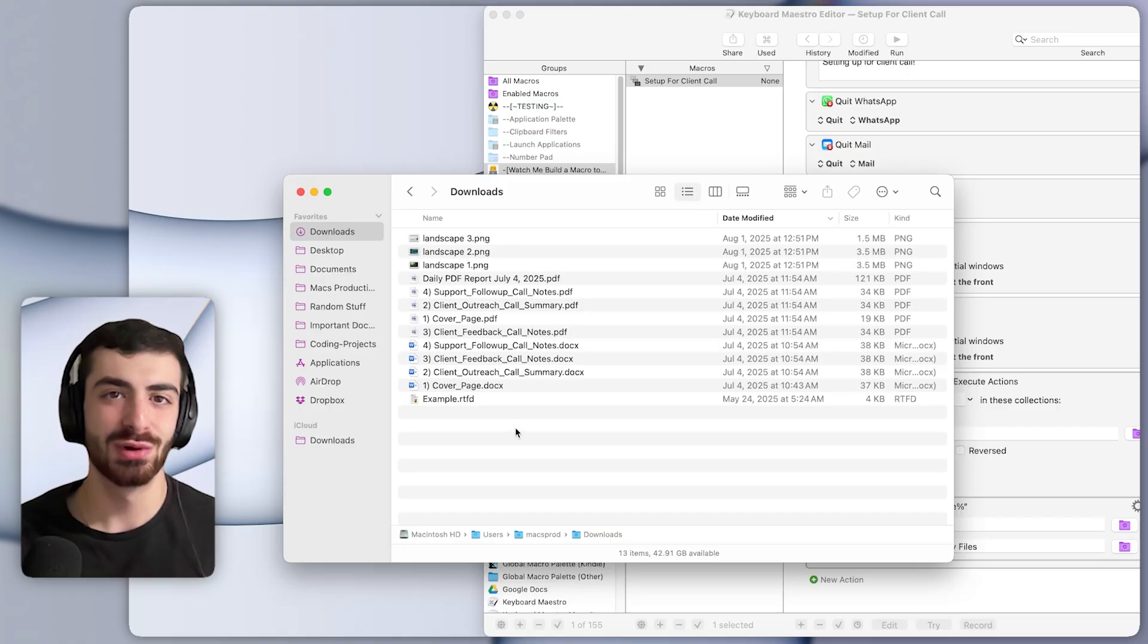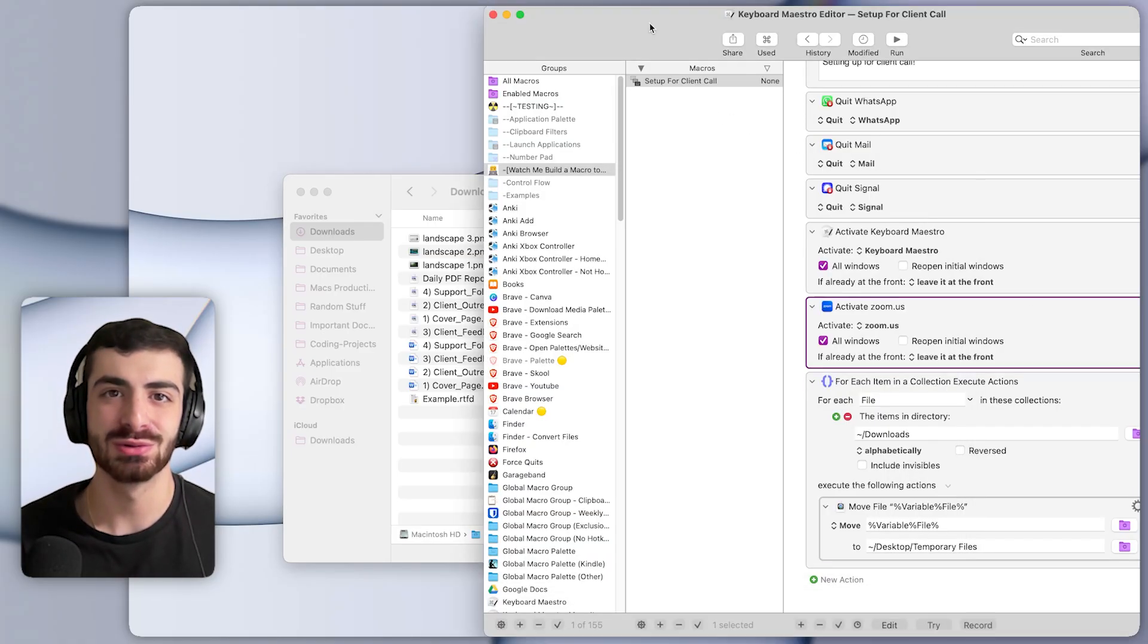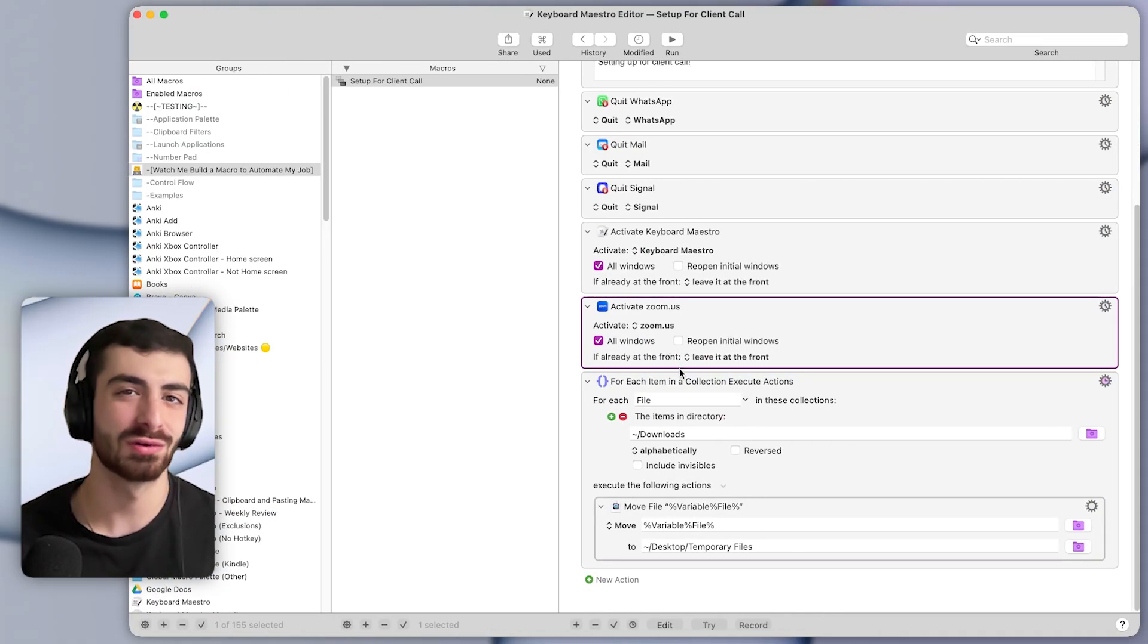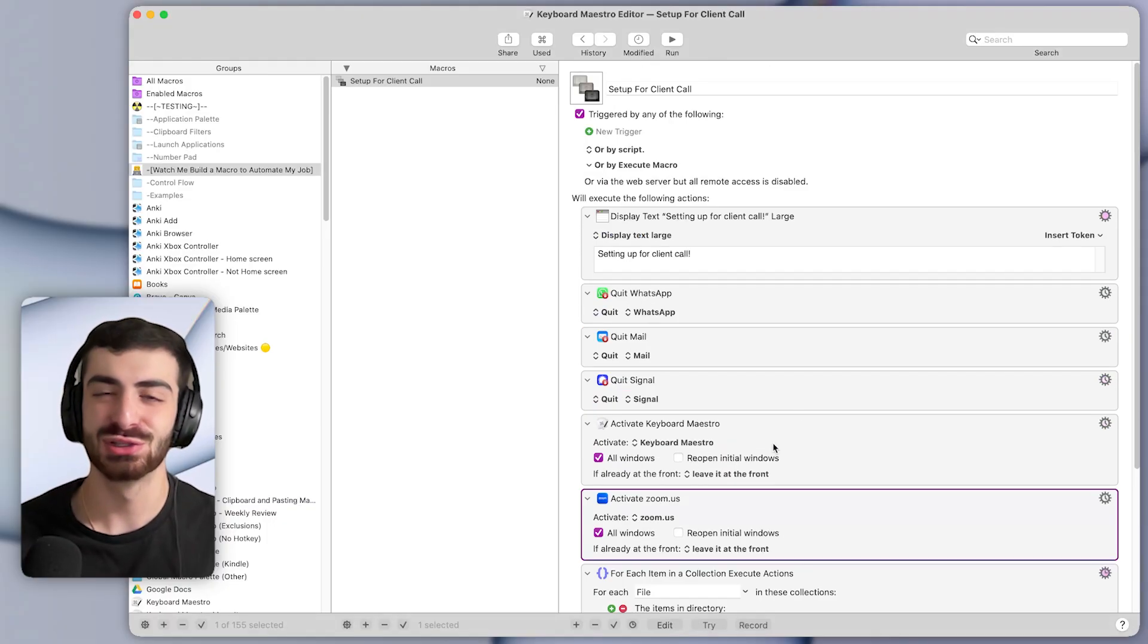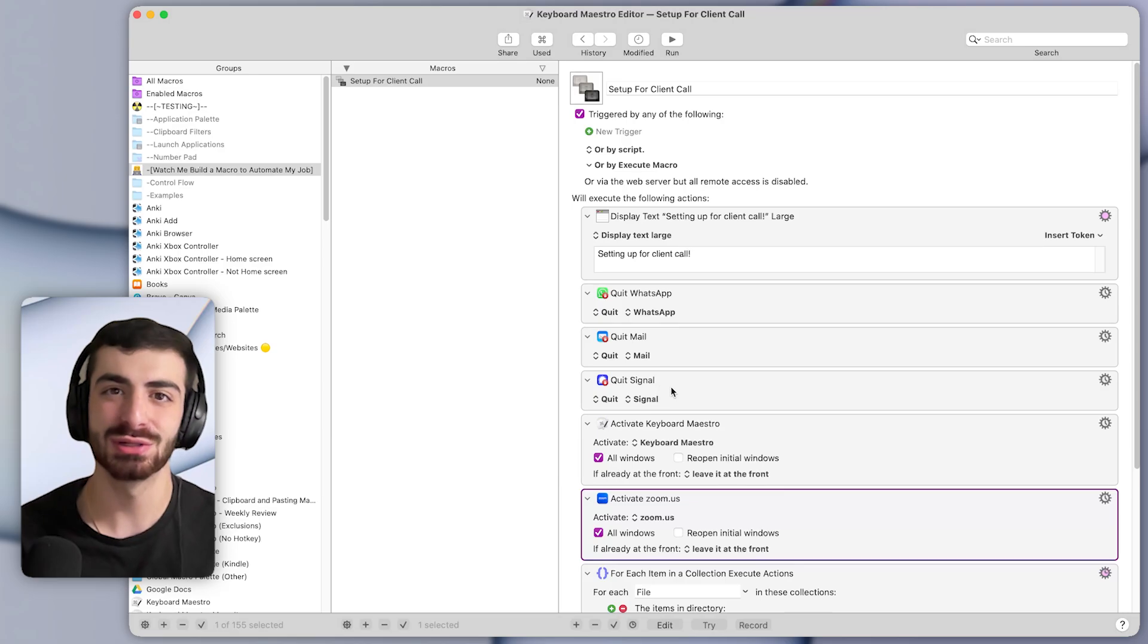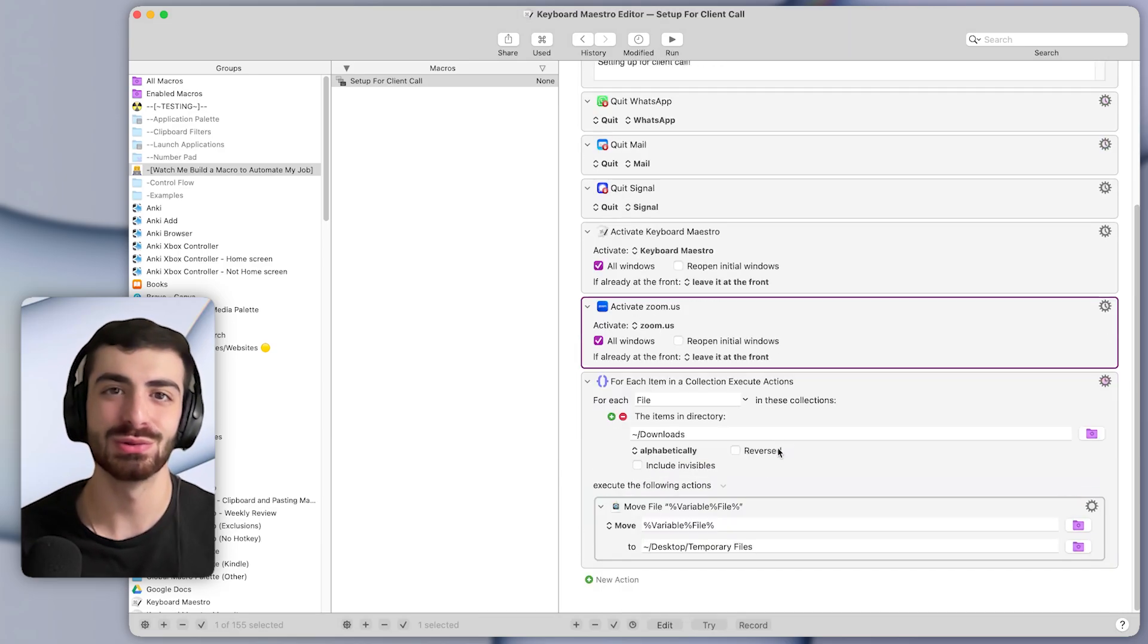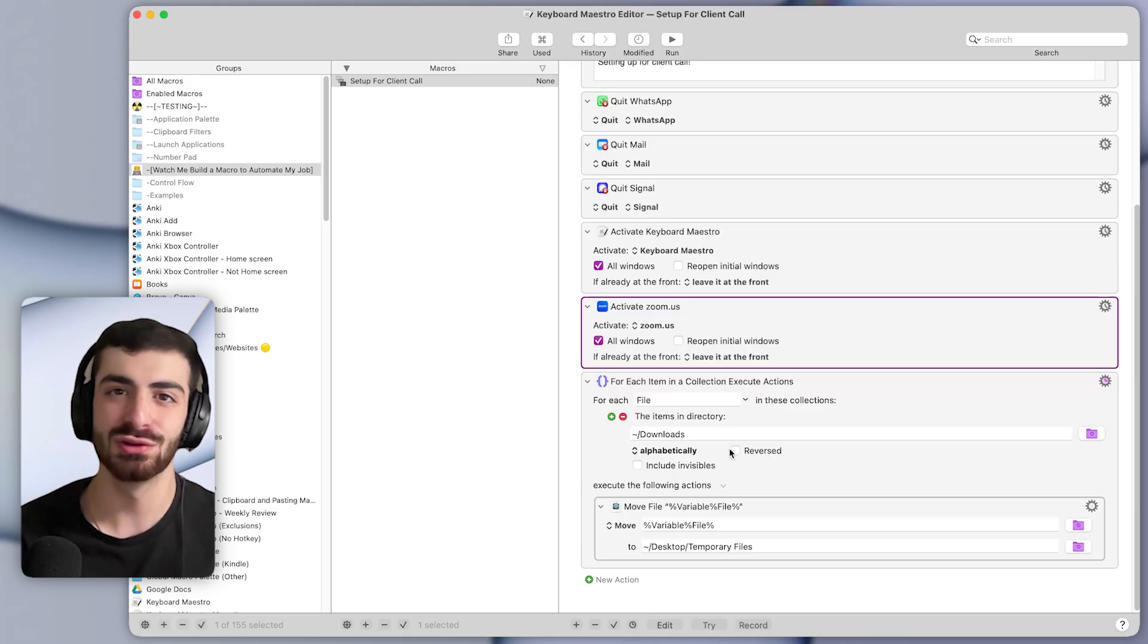And by the way, if you want me to help you make custom macros like this to save you over 100 hours a year, I run a program called the Automation Accelerator. It's super personalized to help you save as much time as possible. And you can book a free coaching call with me using the top link in the description below to see if you'd be a good fit.